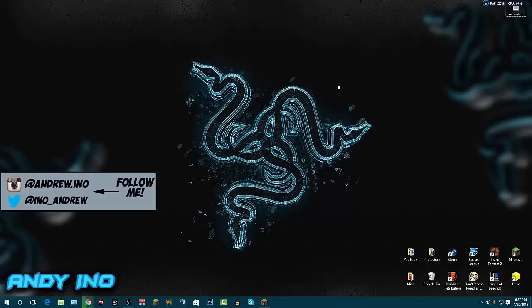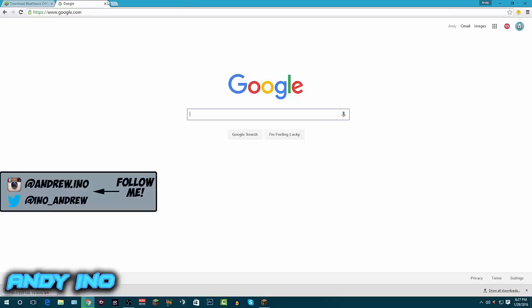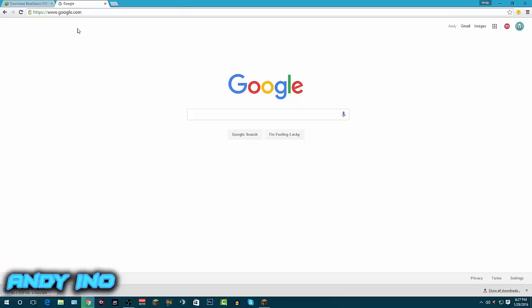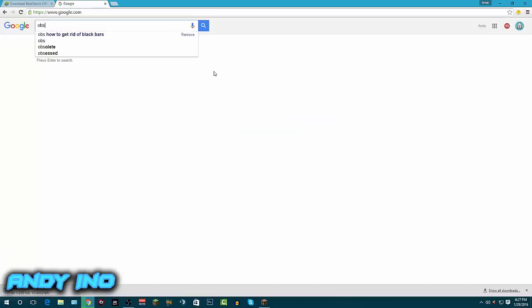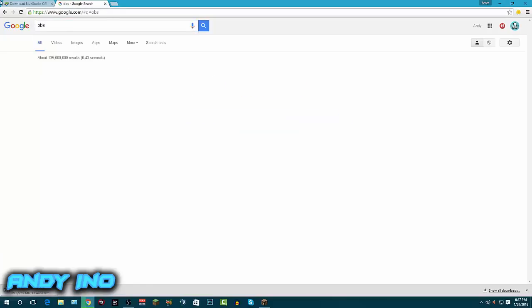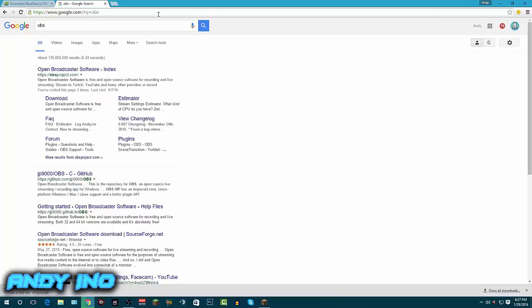What this program is called is OBS. To download it, I'll leave a link in the description below for those of you that are lazy. But the hard way is to go into Google or whichever software you use and type in OBS or 'OBS how to get rid of black bars' - that was from a while back.